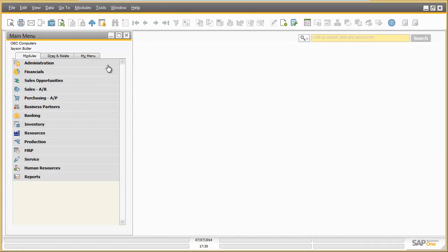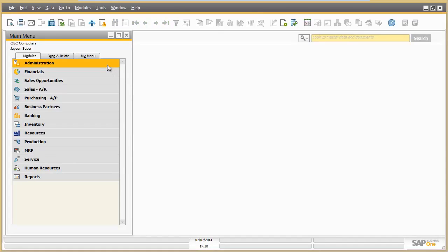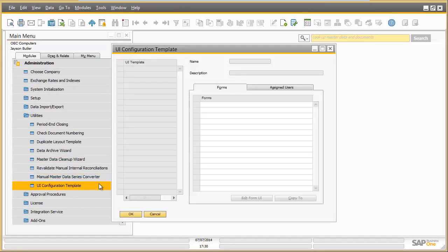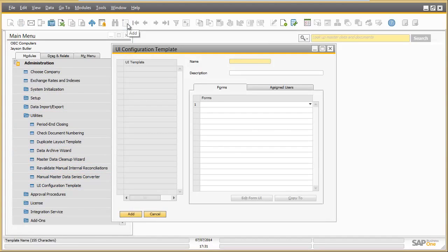Now Jason wants to adapt the business partner screen for the daily work of Mary Heskey in sales operation. Screen adaptation can be easily done by just creating a UI configuration template for a specific role and by adding the forms which are to be edited for this role.